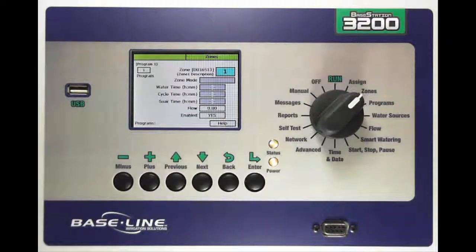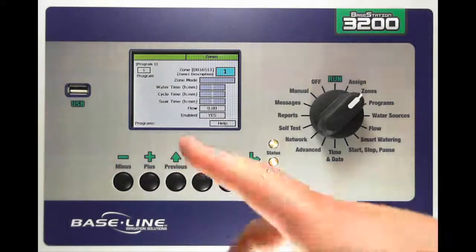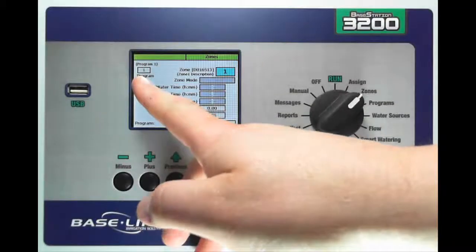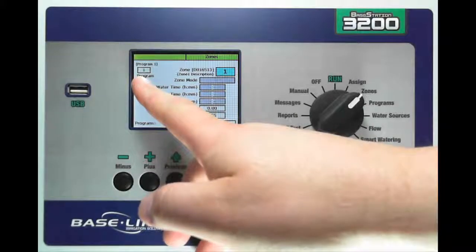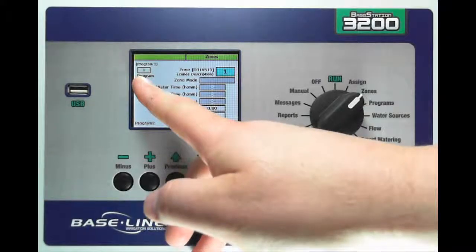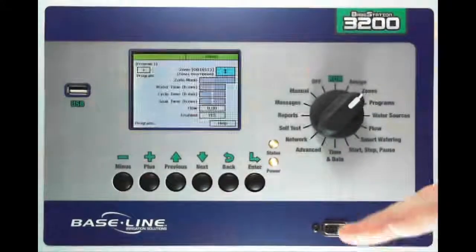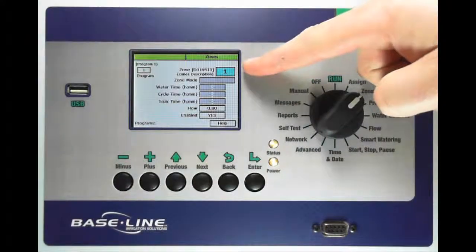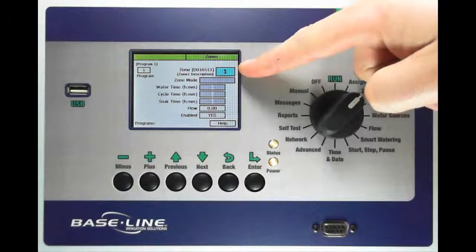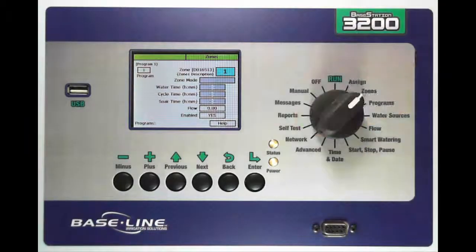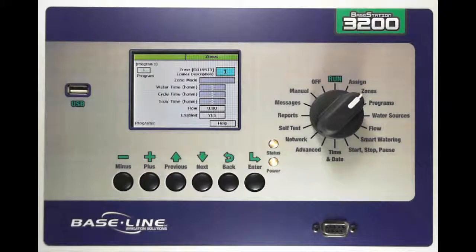In this screen, you'll notice a couple of things. First, the program that the zone is assigned to, or that you're configuring, is up in the upper left-hand corner. Then you have a zone number, and then we'll walk through each of these boxes here in just a second.